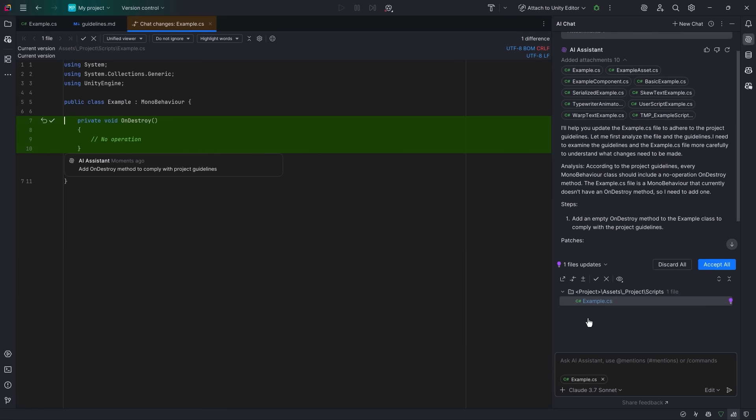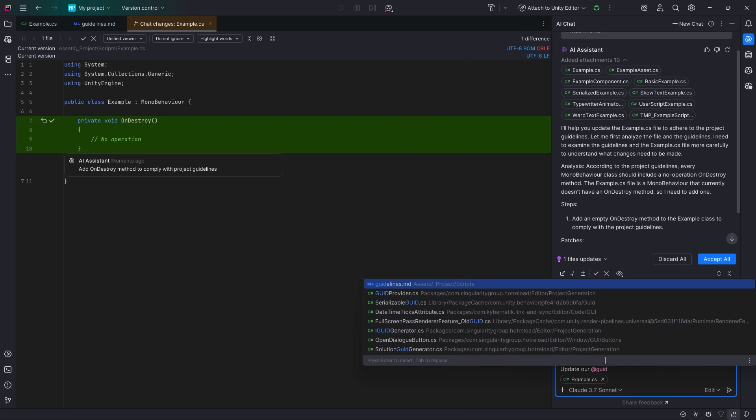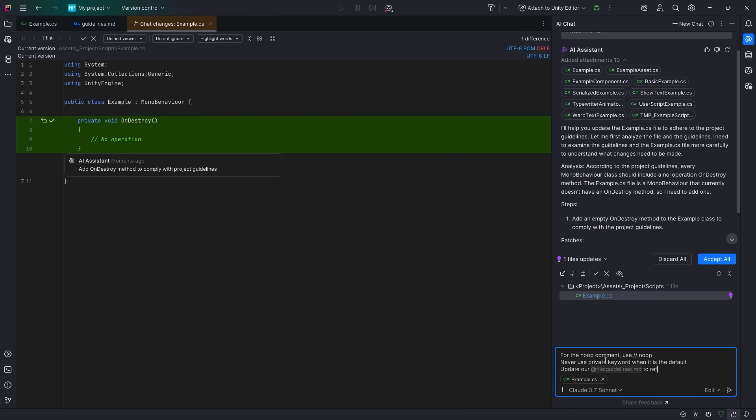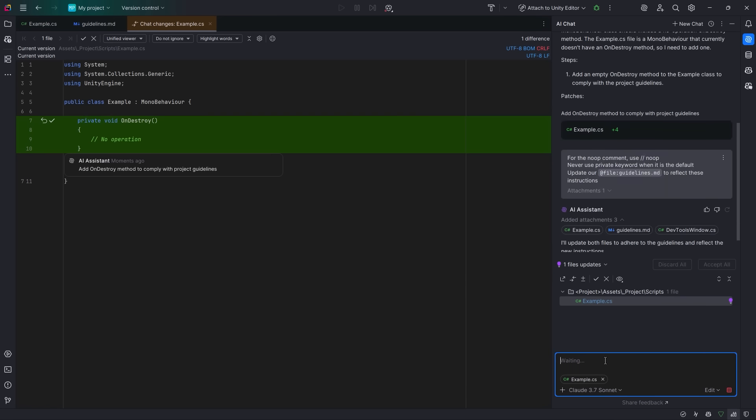There's a few things I don't like about this. First of all, I like all my no-op comments to just say no-op. I also never include the private keyword if it's the default access modifier. Now, both those changes are simple, but I'd like that to be part of my guidelines all the time. So not only do I want to update this file, but I want to update my instructions as well. Now, sending this to the AI agent should update both files.